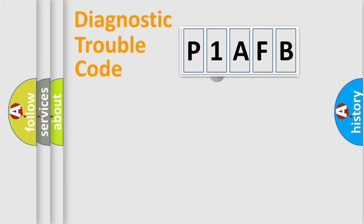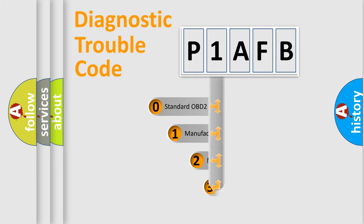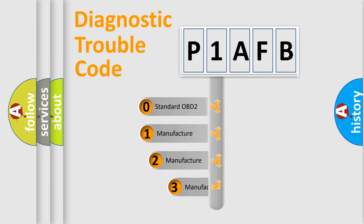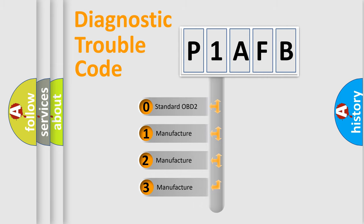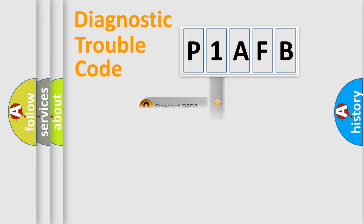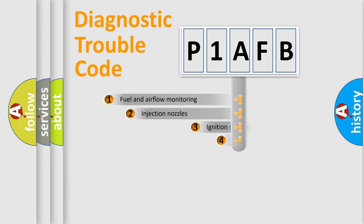This distribution is defined in the first character code. If the second character is expressed as zero, it is a standardized error. In the case of numbers 1, 2, or 3, it is a manufacturer-specific expression of the car-specific error.